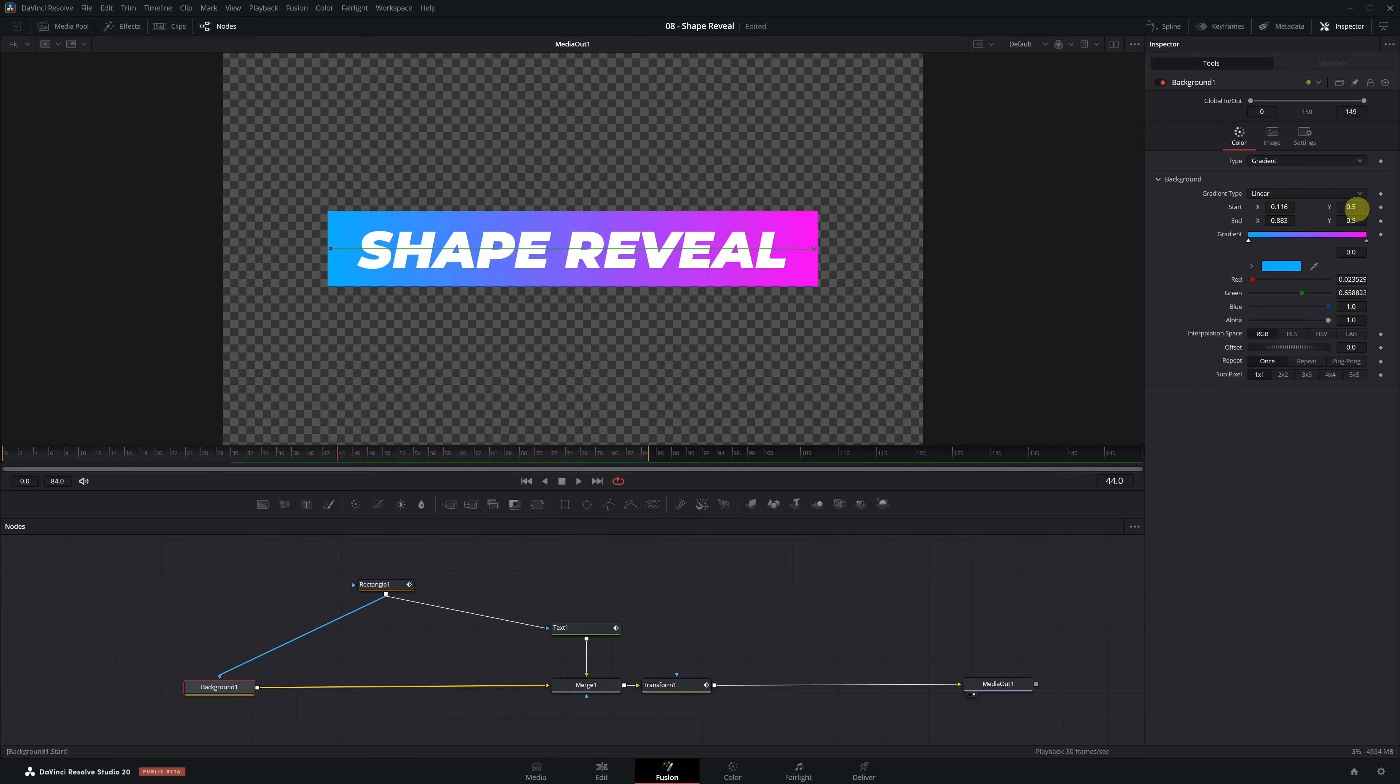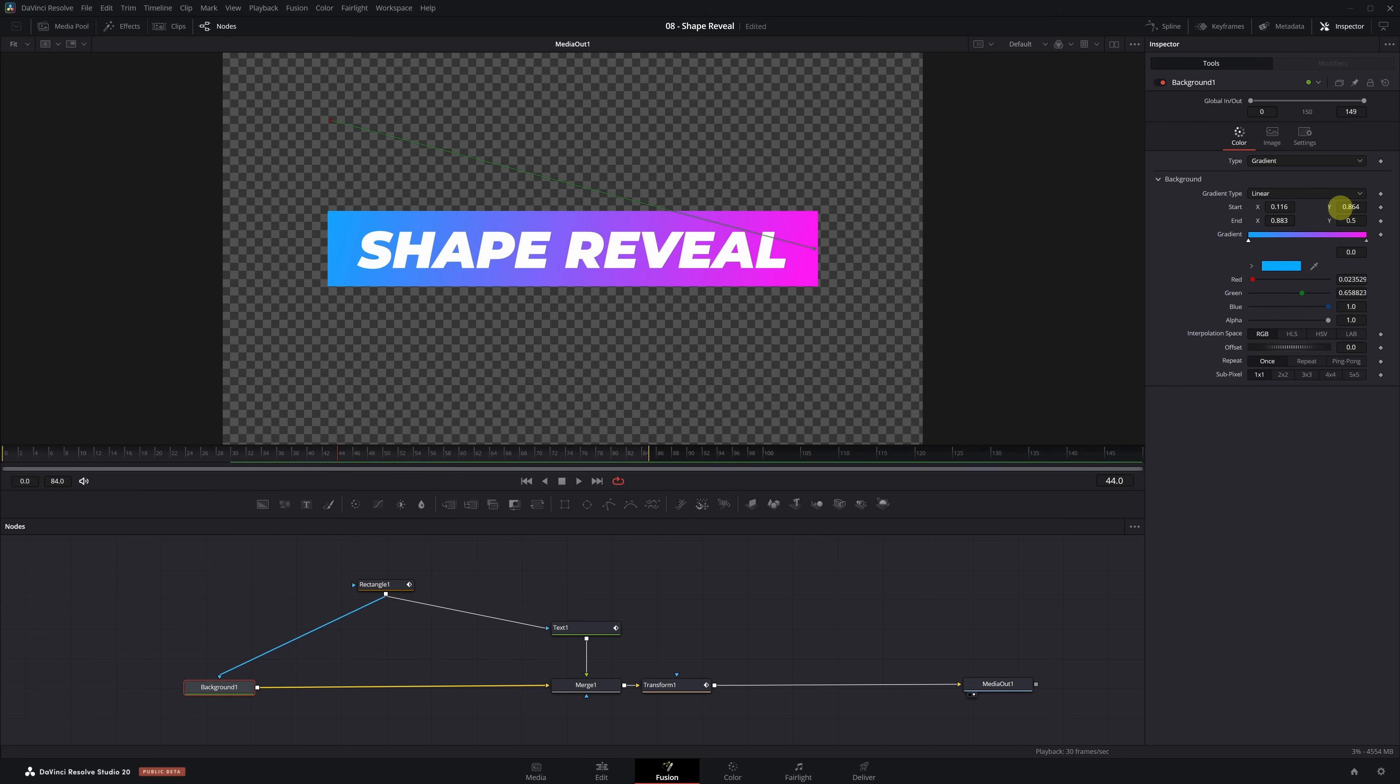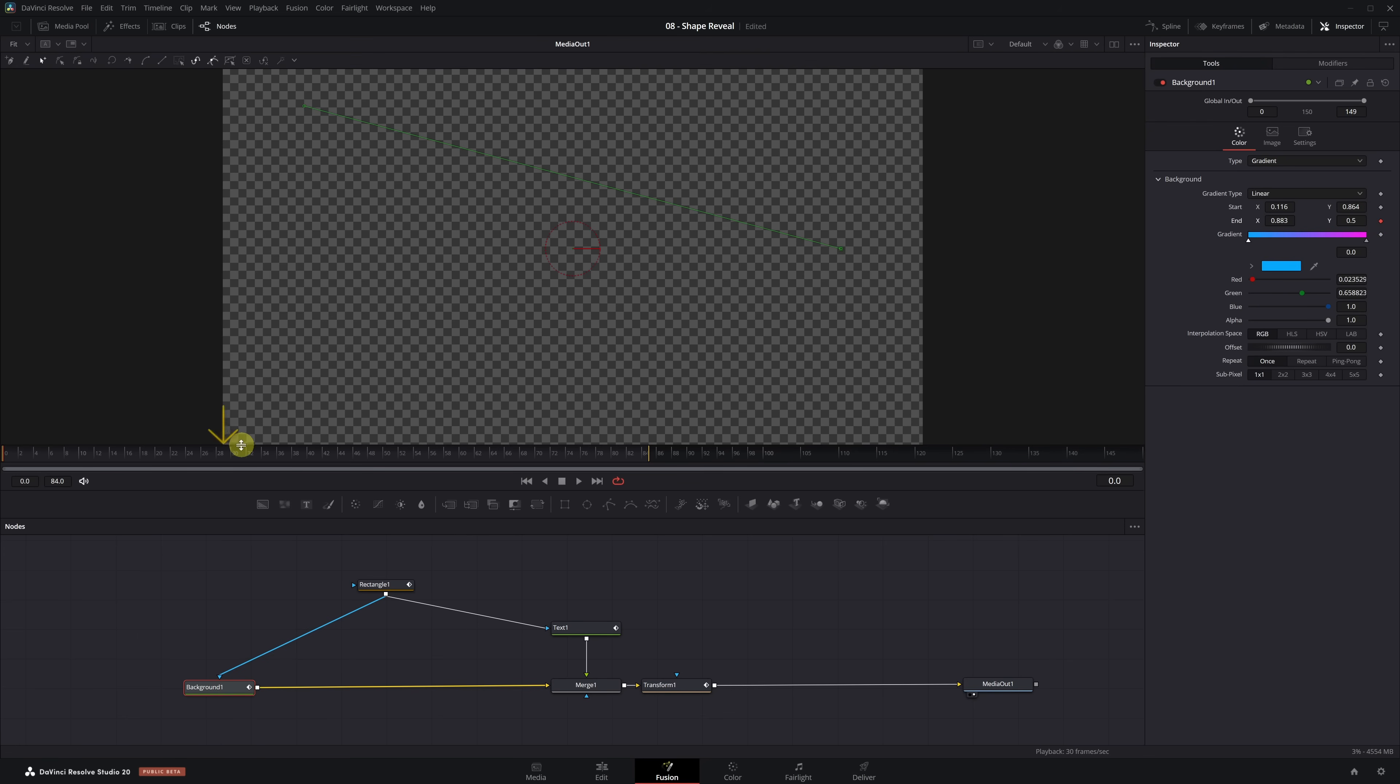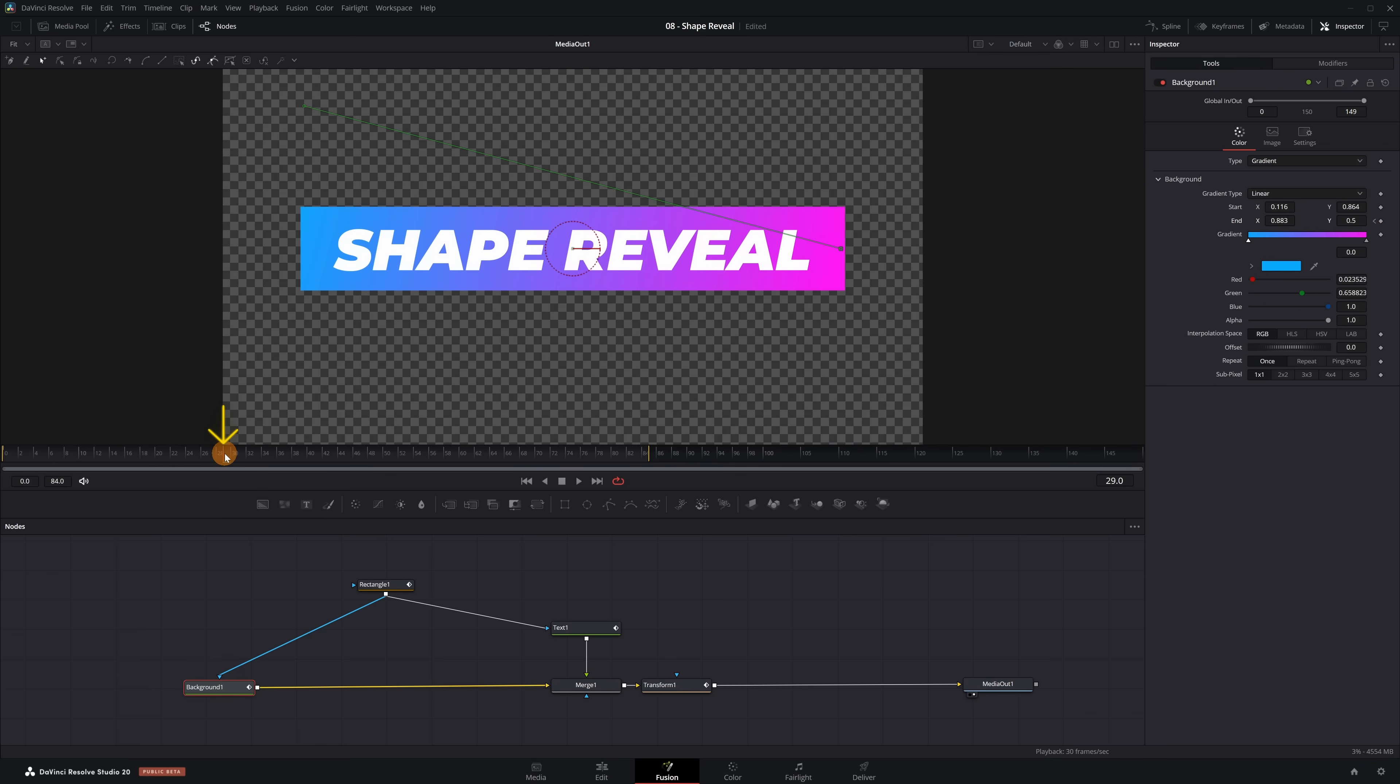Additionally, for the Start point, we slightly raise the Y value around 0.8 so the gradient animation starts from the top. Perfect. Let's start animating. We move the playhead to frame 0 and create a keyframe only for the End point. Then we go to frame 29, and here, we move the End X value slightly to the left to around 0.8 to 0.82. We also increase the End Y value slightly to somewhere near 0.8.